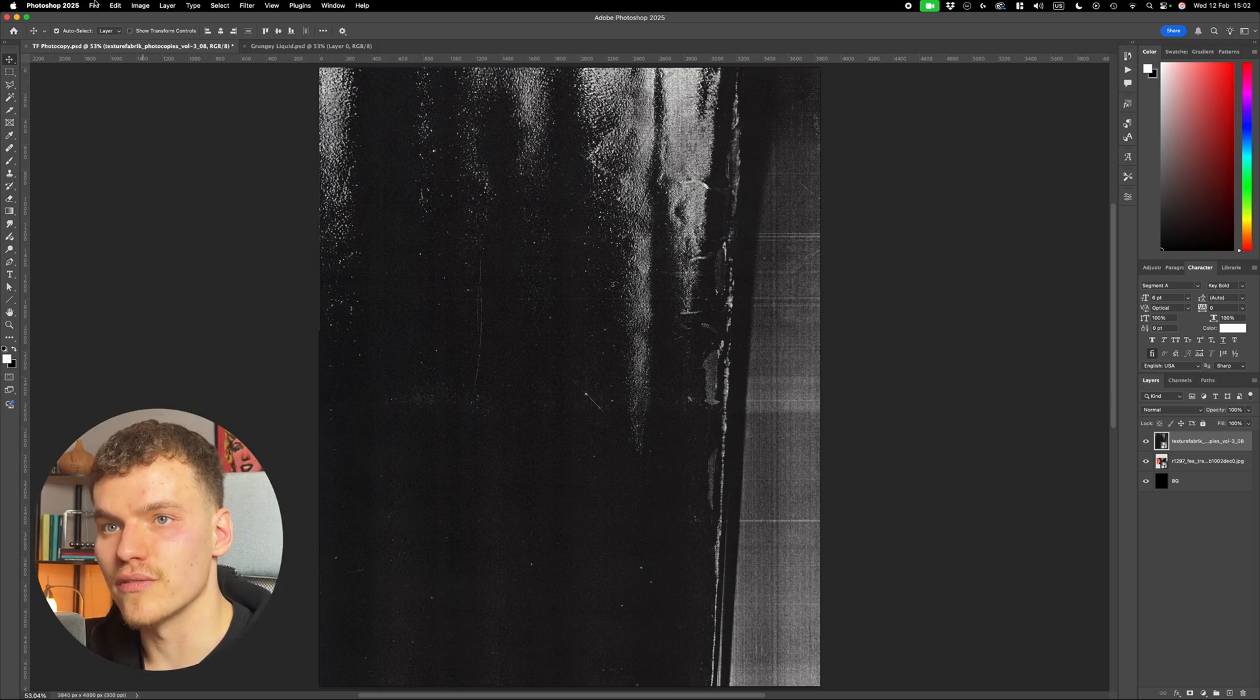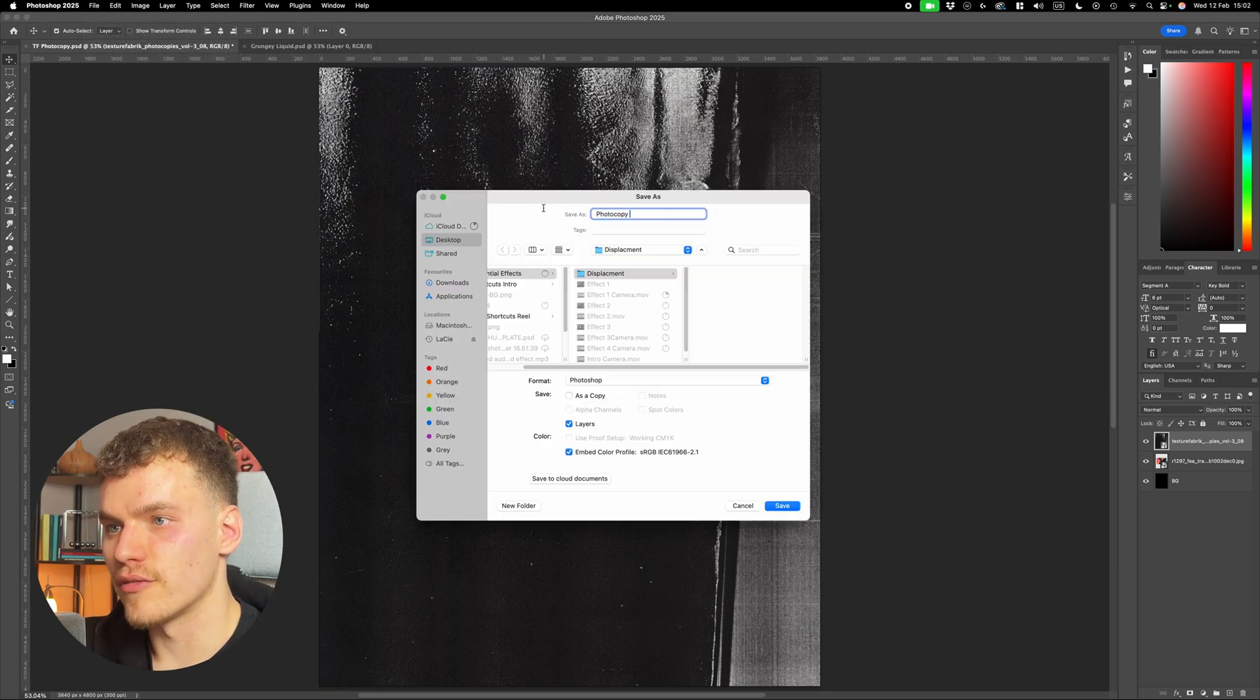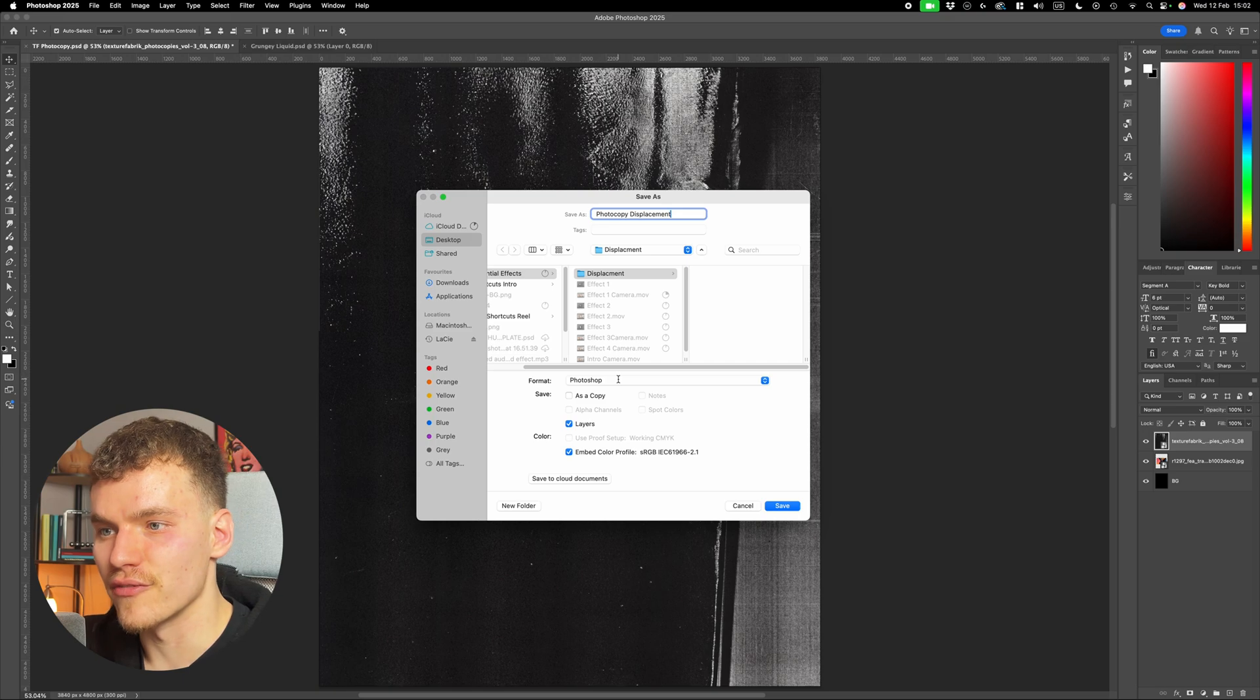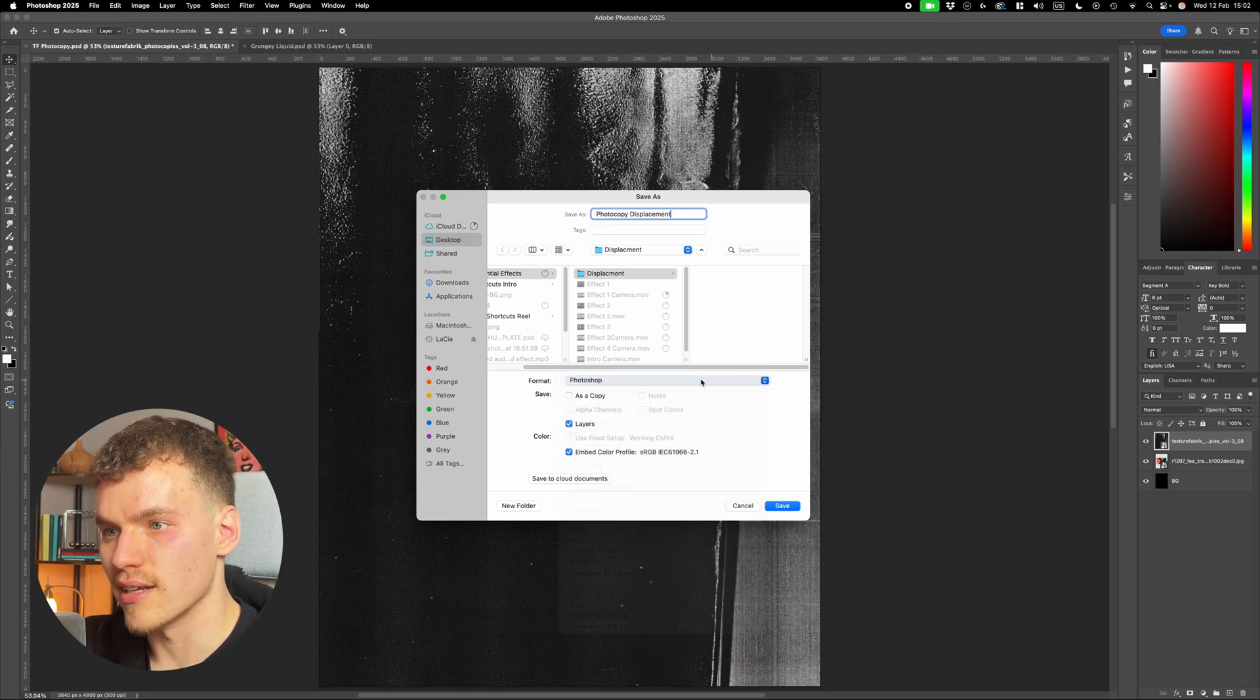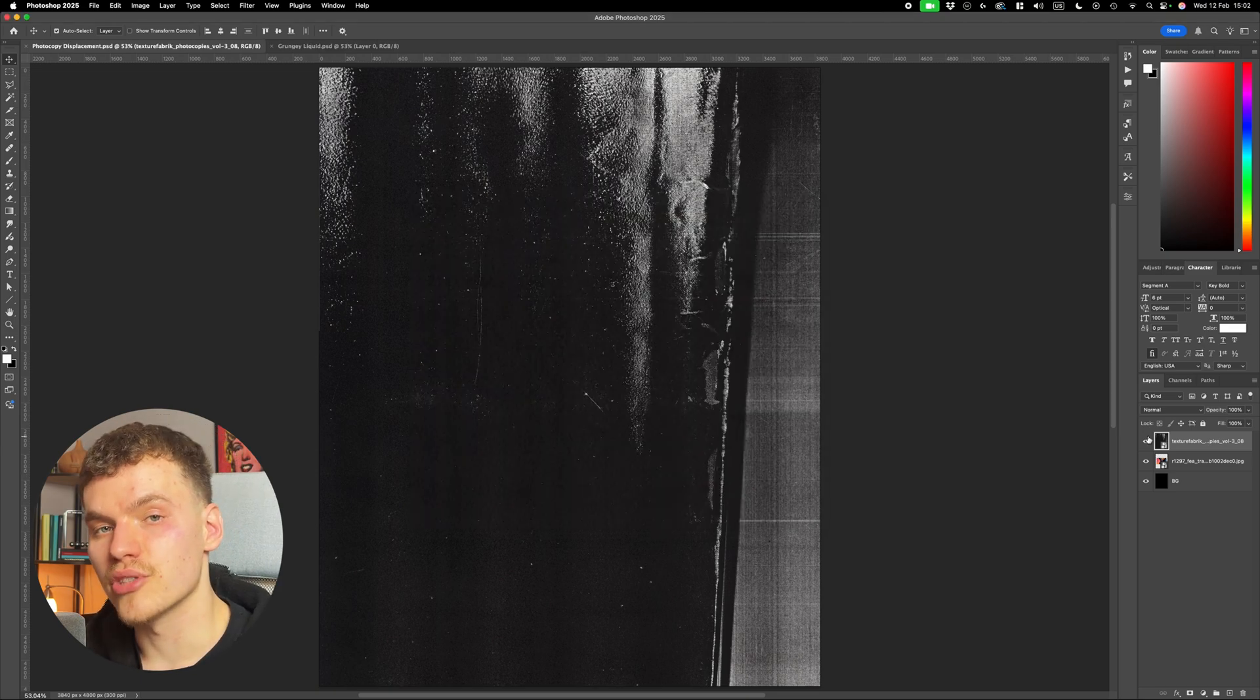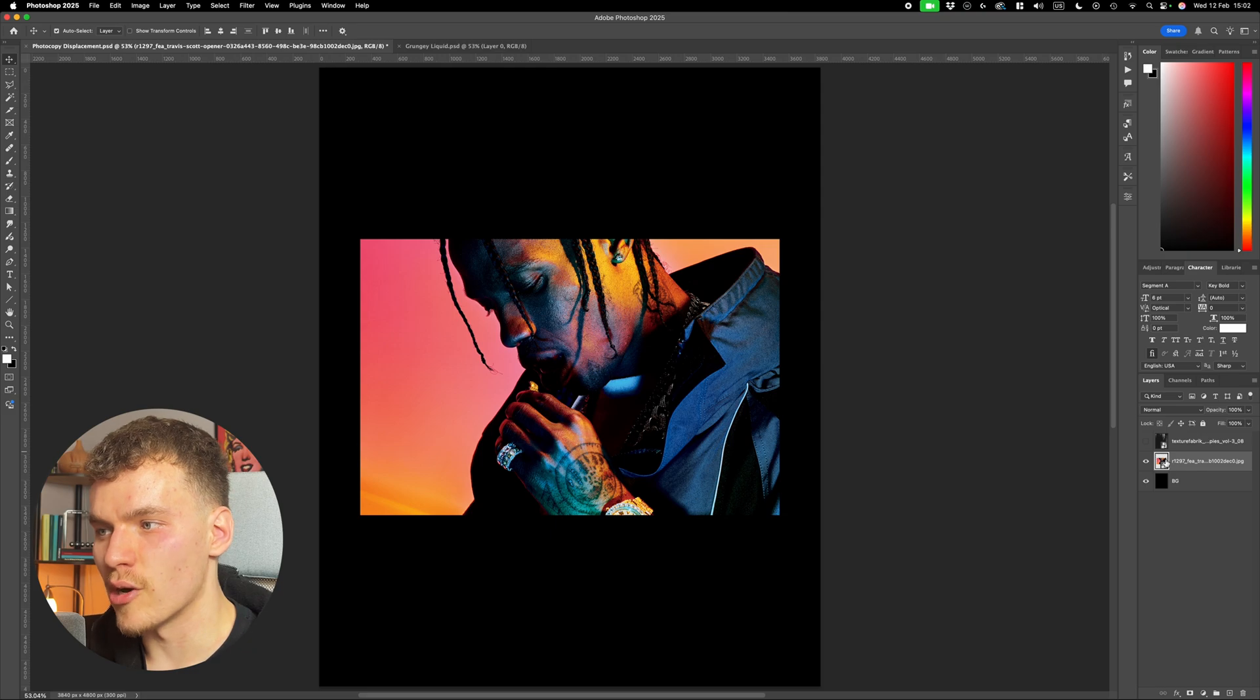So I'm going to come out to file, save as, and I'm just going to name this photocopy displacement. Make sure that this saves as a Photoshop format. So we want it as a PSD. So on this little drop down box here, make sure that Photoshop is selected and then save it. Now from here, I'm just going to hide this layer for the moment, come back onto my image, and I'm going to make sure that this is a smart object.